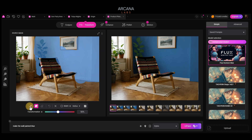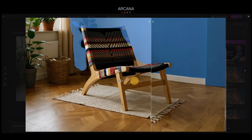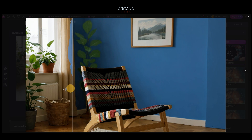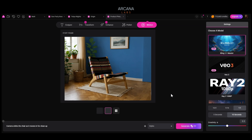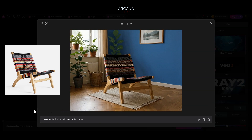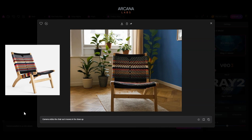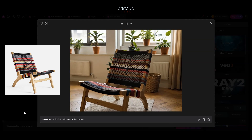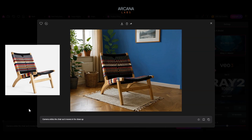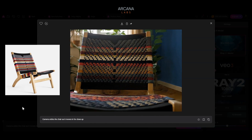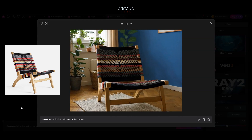If we want, we can take this asset and click on Motion — here's a before and after. You can see it really quickly put the blue right onto that wall. Very quick, very clean. We could send that over to Motion and generate a ten-second or five-second clip, whatever we need. Same prompt: camera orbits the chair as it moves in for close-up. I think that looks pretty good — a nice charming room, the focus is the chair. Beautiful texture, nice composition, and consistent with our original product.